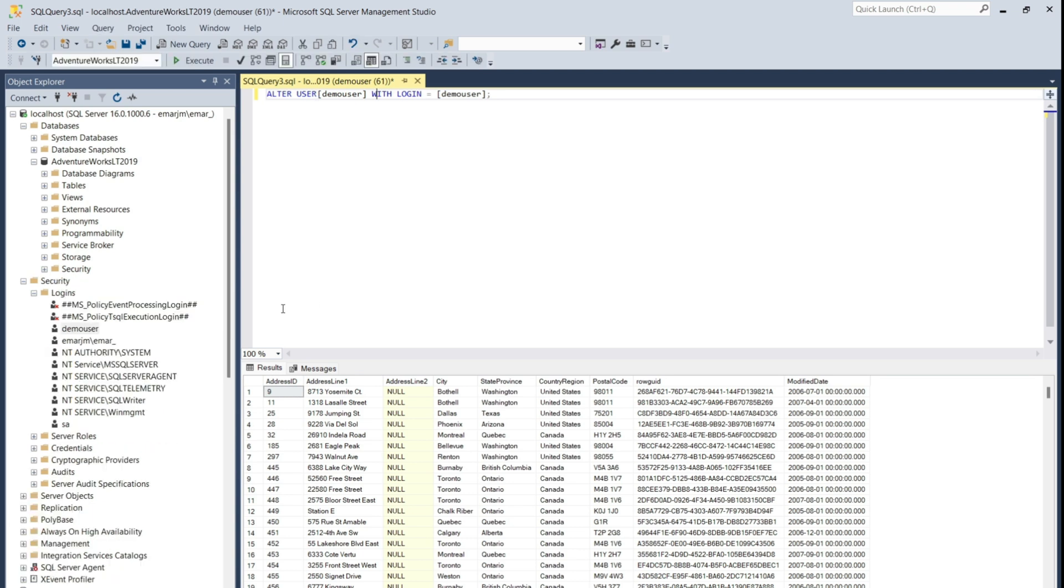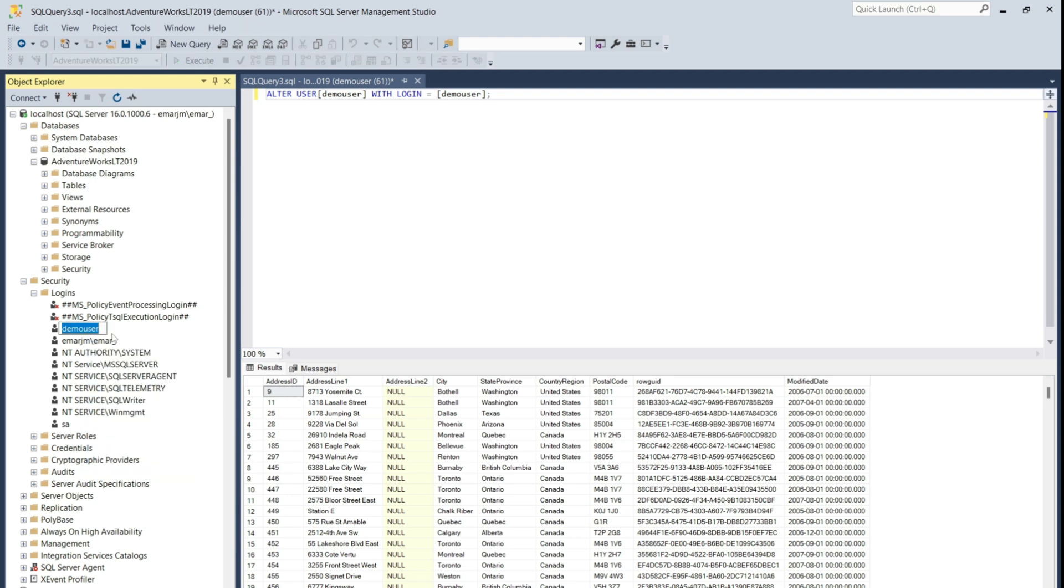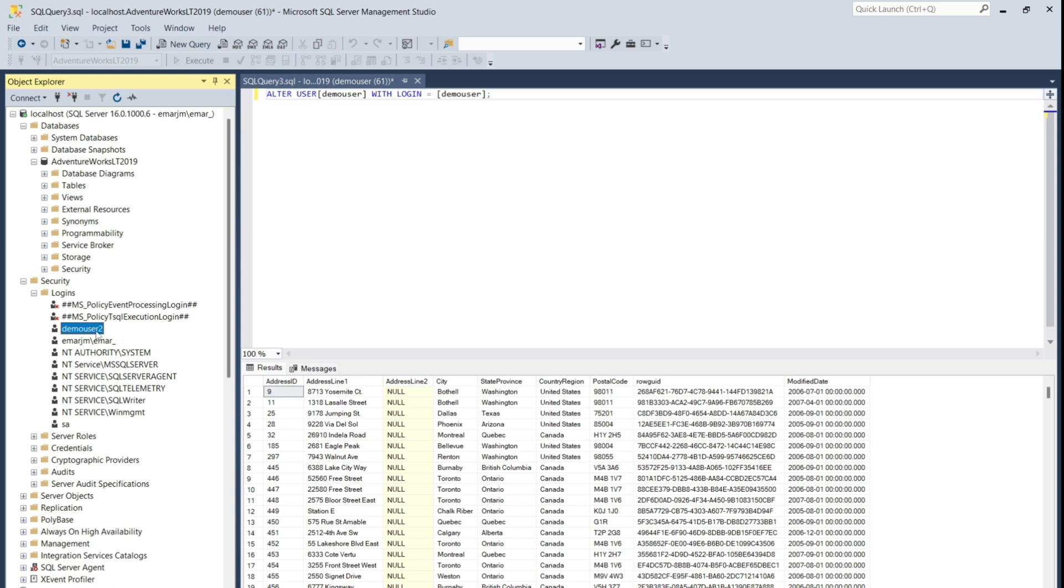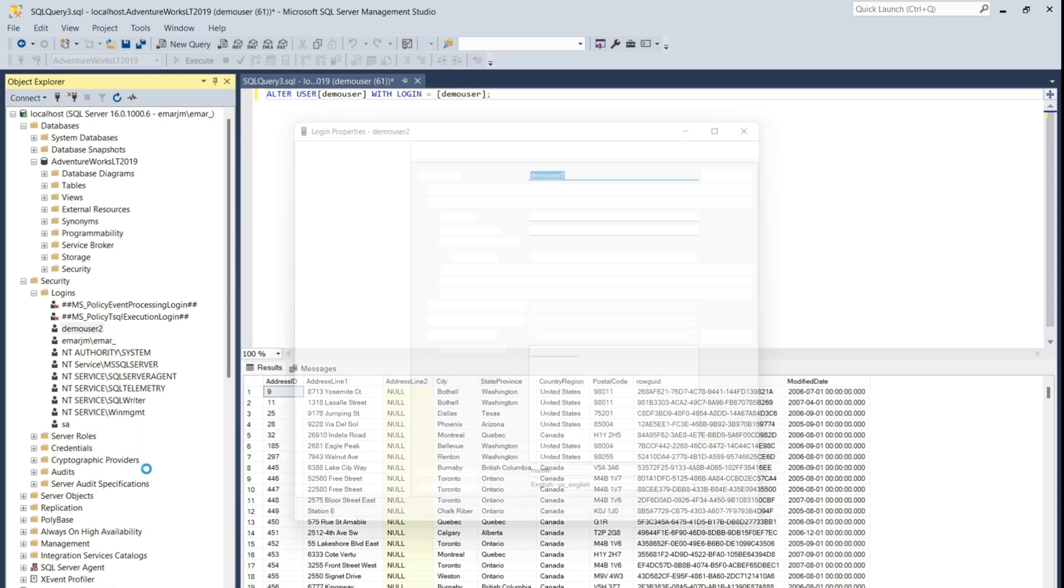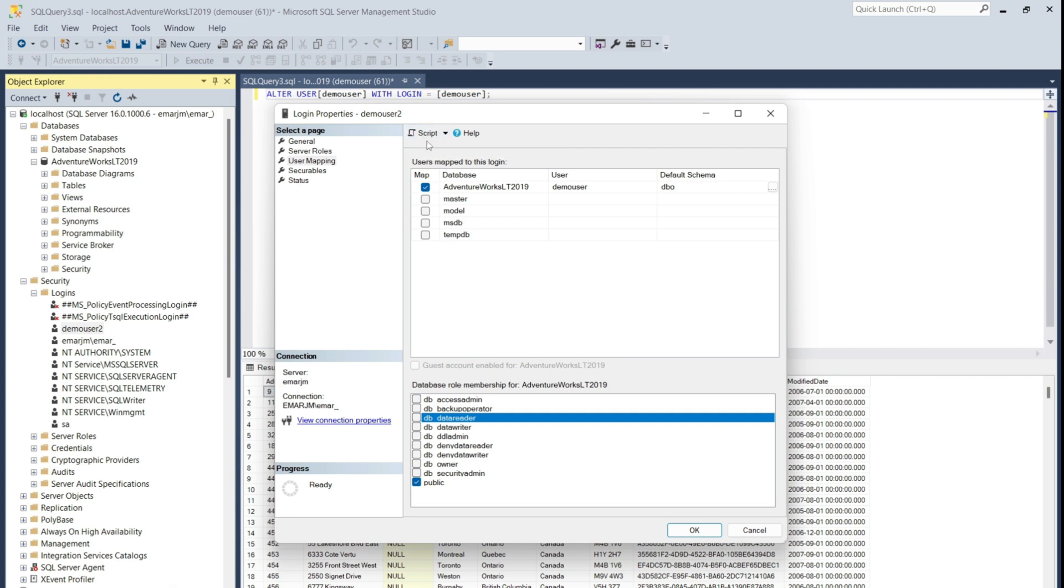To rename a login, you'll simply right click on the login name, select rename, and specify the new name that you want. To revoke permission from the login, you can select properties. Select user mapping, and uncheck the permission that you want to remove. All of these actions are done by a script. If you select the script option here, the script will be generated that will be used to remove the permission from the user.